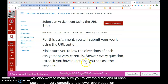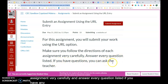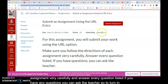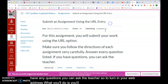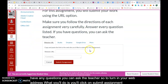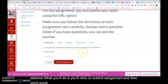If you have any questions you can ask the teacher. To turn in your web address, you'll click on Submit Assignment and then scroll down and you'll see one line that says Website URL.